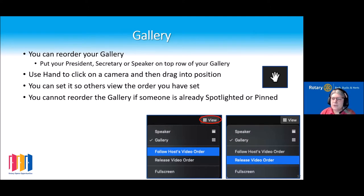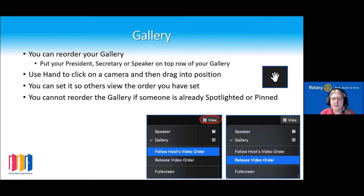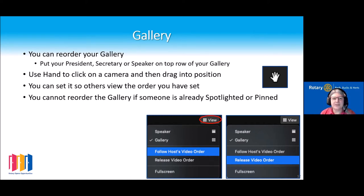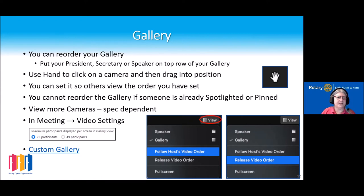As a host, you can also set it so that other people view the cameras in the same order that you have them. You cannot reorder the gallery if you already have somebody who is spotlighted or pinned, and we'll come on to that in a second.